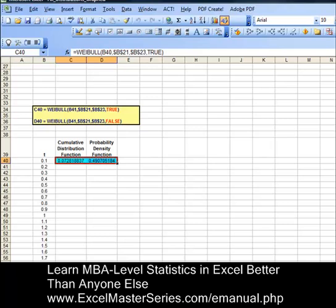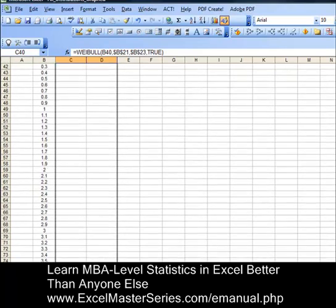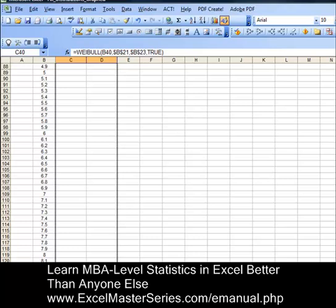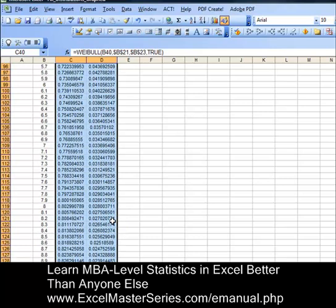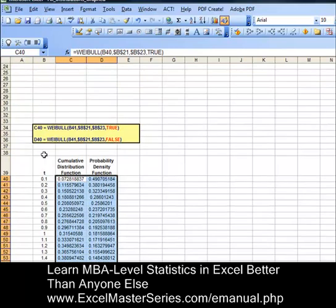We're going to remove the blue color because we don't want to drag that blue color down. Now we're going to drag those two cells down — click on the corner and drag both formulas down all the way to the bottom until they match the x-axis data. And now we have our x and y-axis data for both charts.